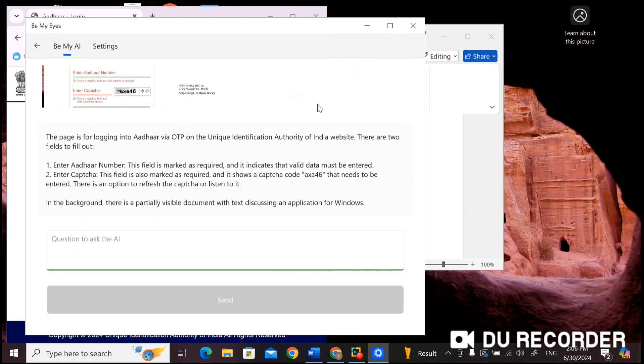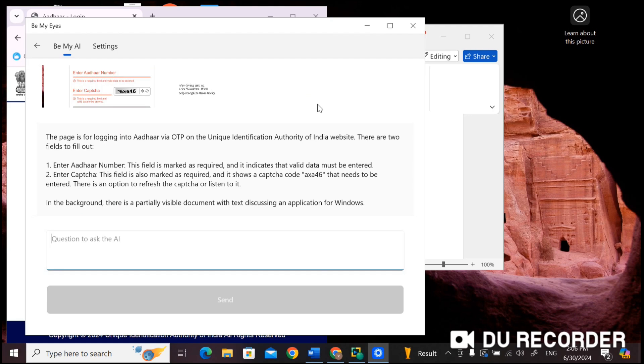The page is for logging into Aadhaar via OTP on the unique identification authority of India website. There are two fields to fill out: One, Enter Aadhaar number - this field is marked as required and it indicates that valid data must be entered. Two, Enter captcha - this field is also marked as required and it shows a captcha code 'OXA46' that needs to be entered. There is an option to refresh the captcha. So it read the captcha.